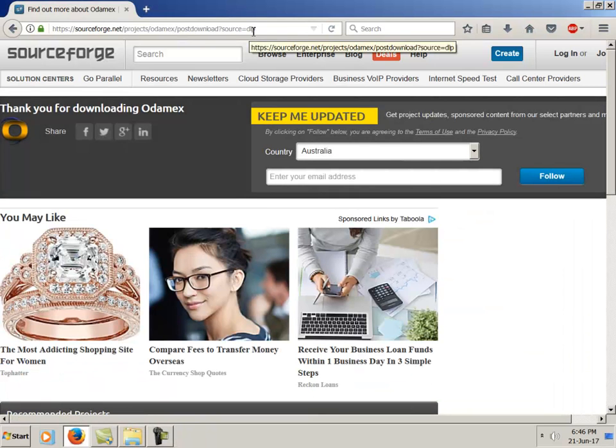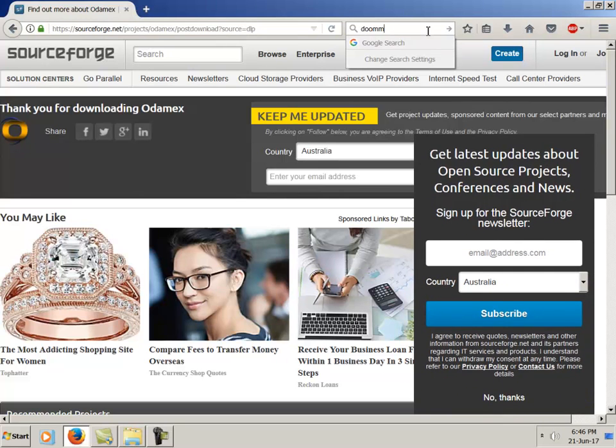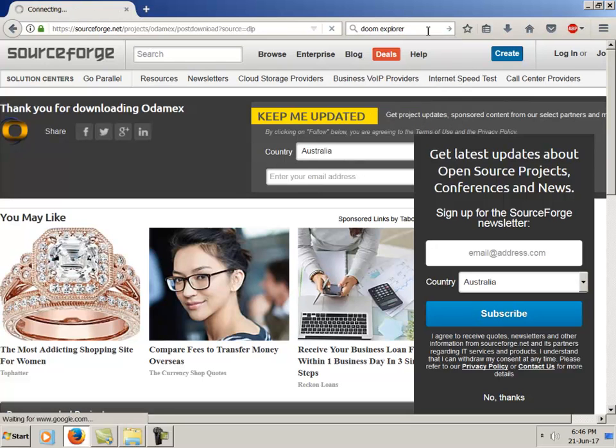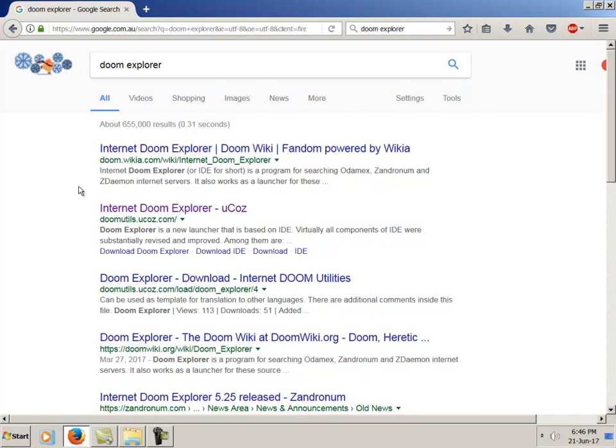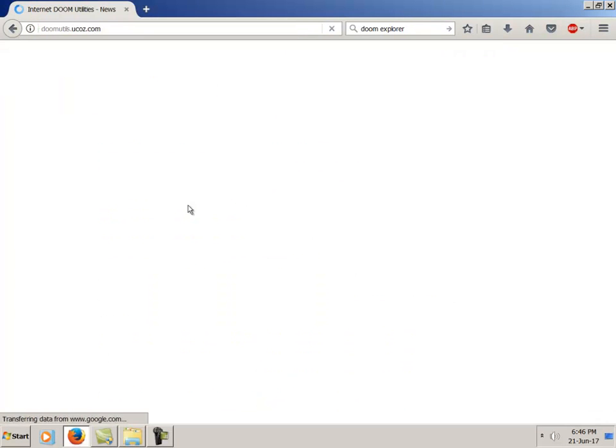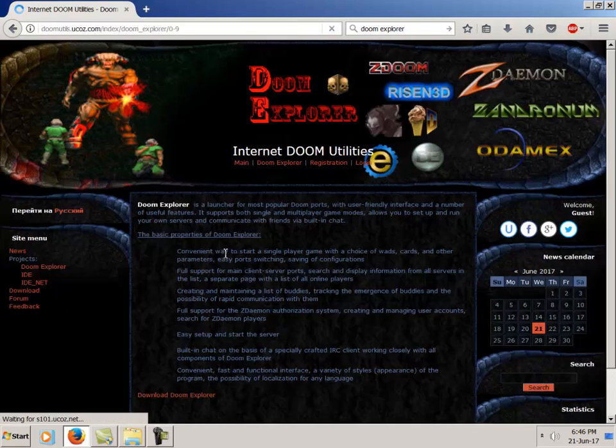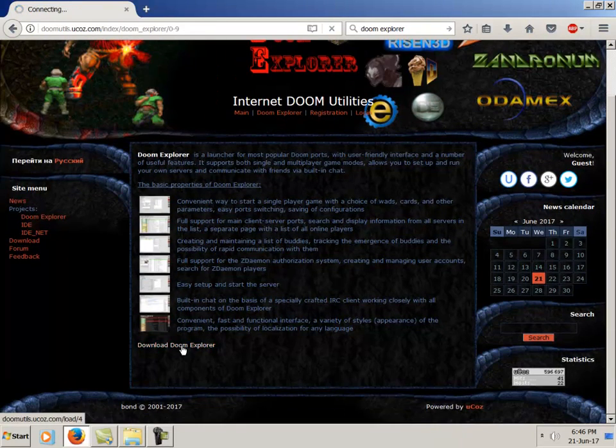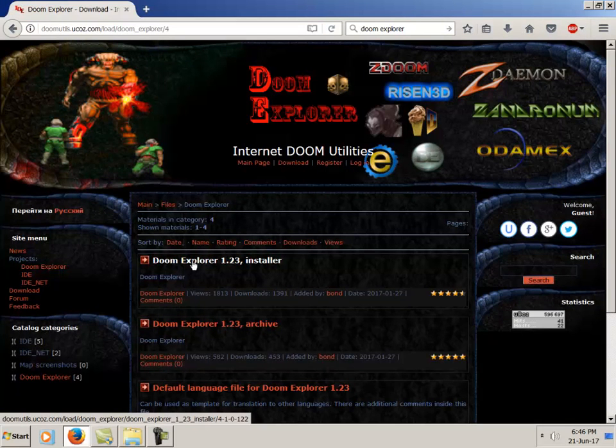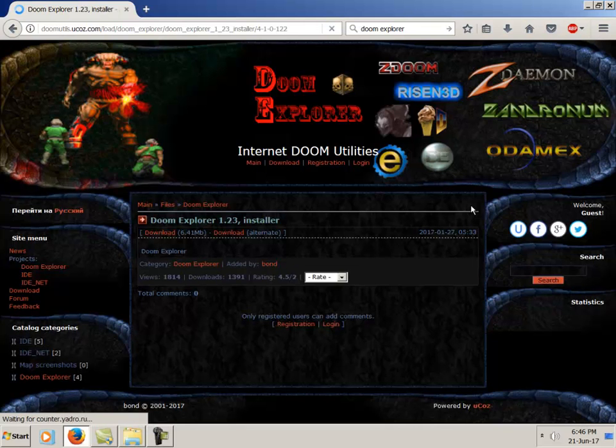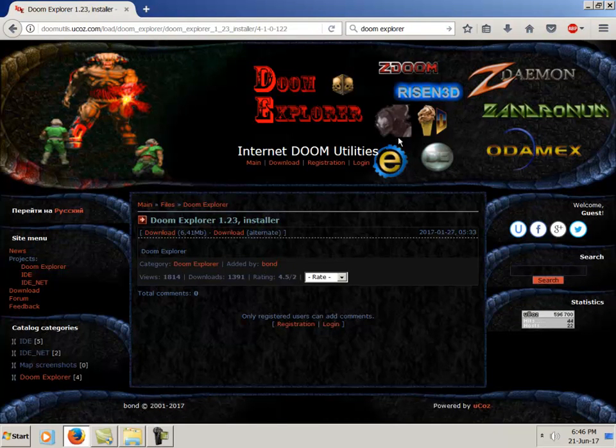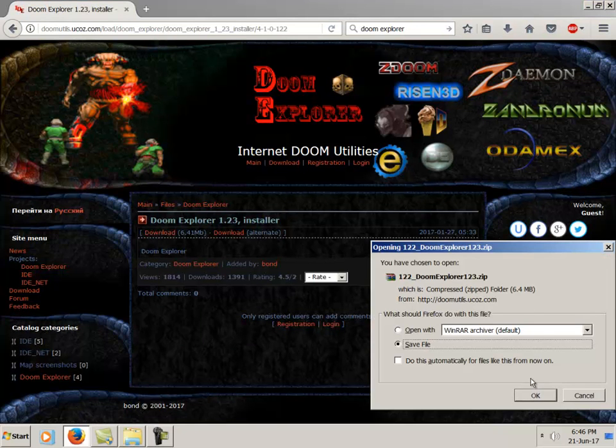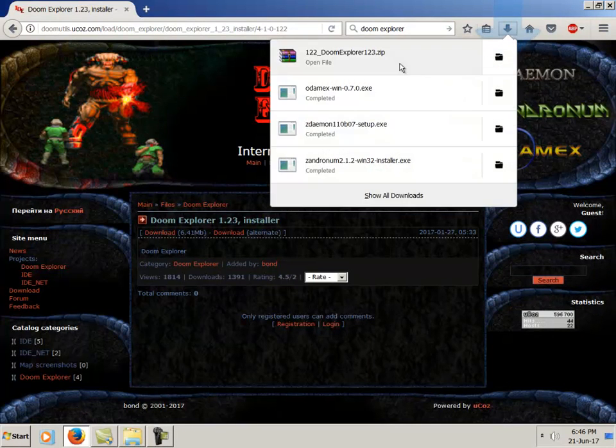There we go, finish up with Odamex there. And now we'll download Doom Explorer. This is the URL for Doom Explorer here. This is a really convenient program that has chat and server browsing built in for the three multiplayer ports. Now it has a lot of single player support as well if you wanted to have a good single player launcher, but we're looking for that multiplayer stuff right now.